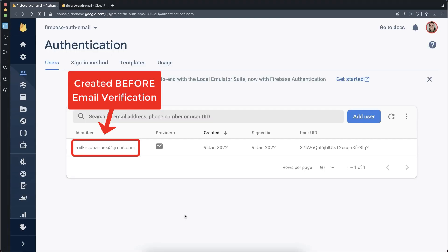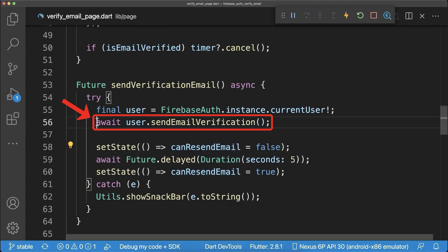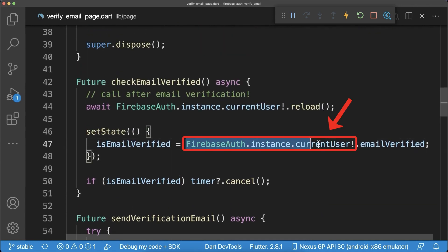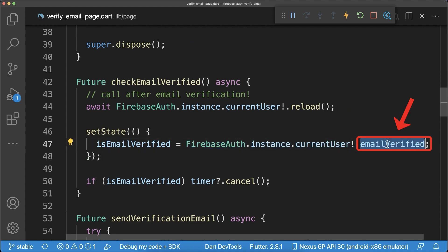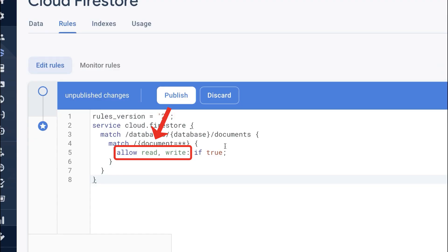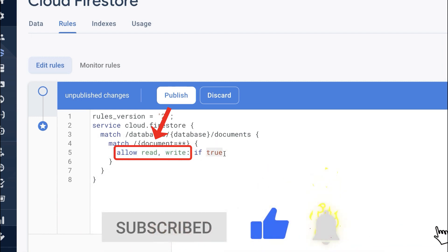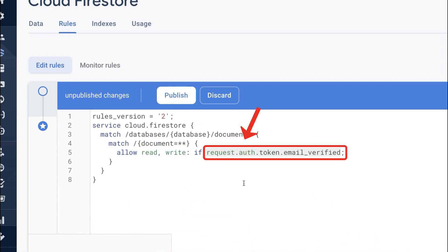Before the user has verified his email he is already created inside the Firebase Authentication user tab. This is because you can only send the verification email if you have already created a user object. However, inside your Flutter app you can always access the emailVerified property on this user and check if he gets more access or not. Within the Cloud Firestore security rules you can also give the user read and write access only if his email is verified.